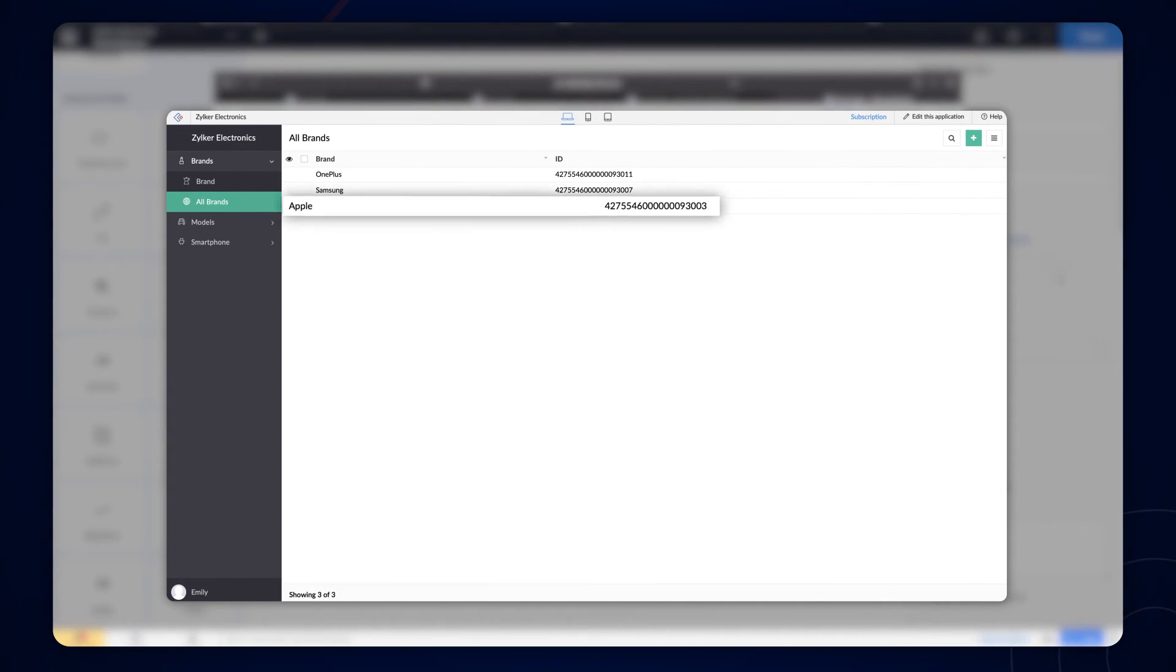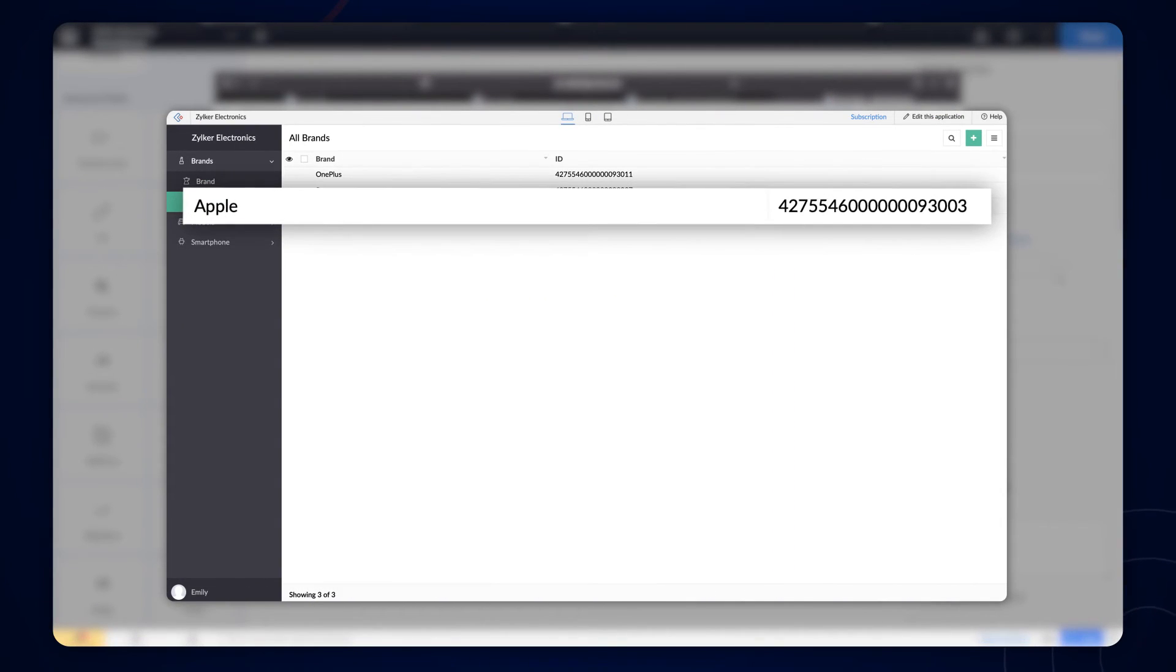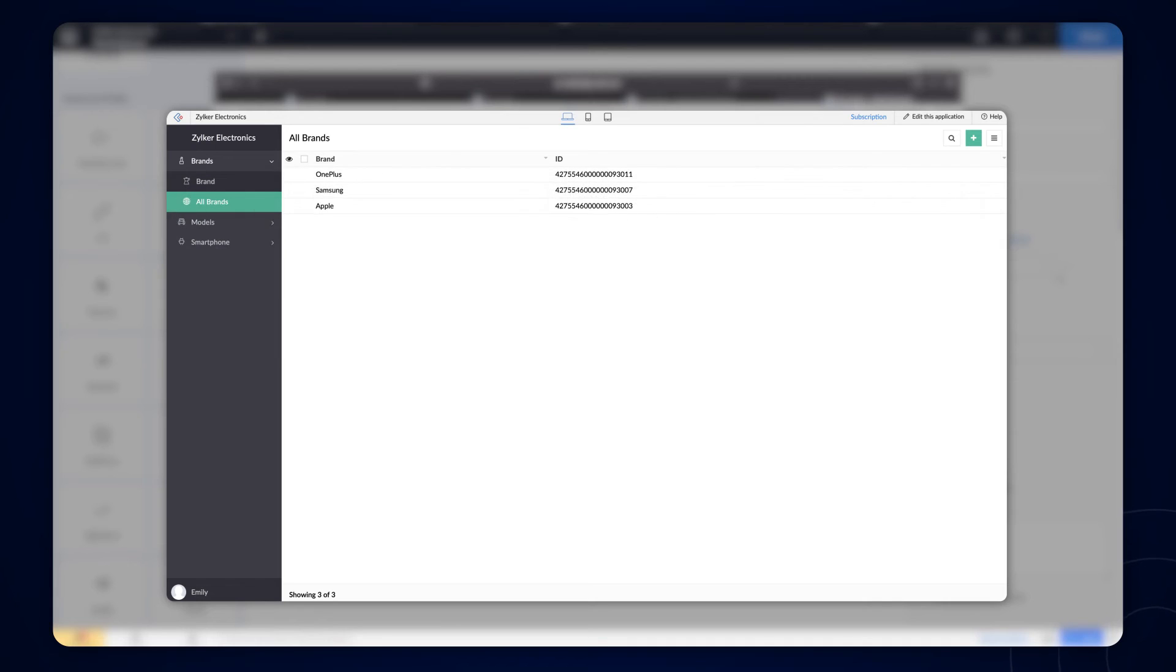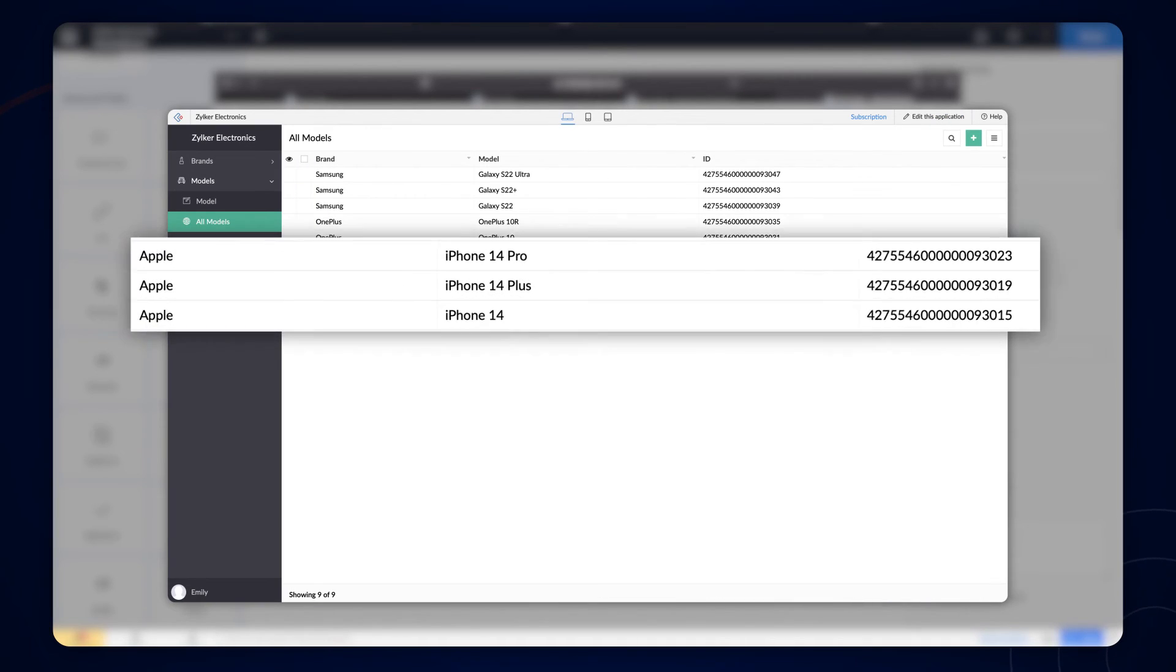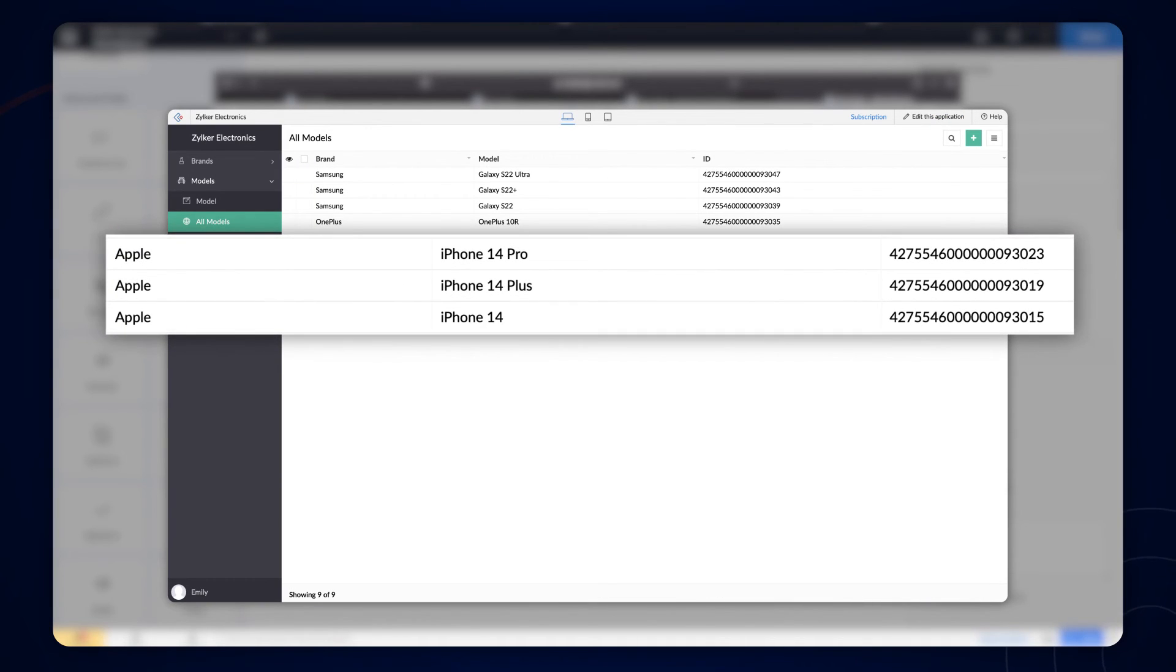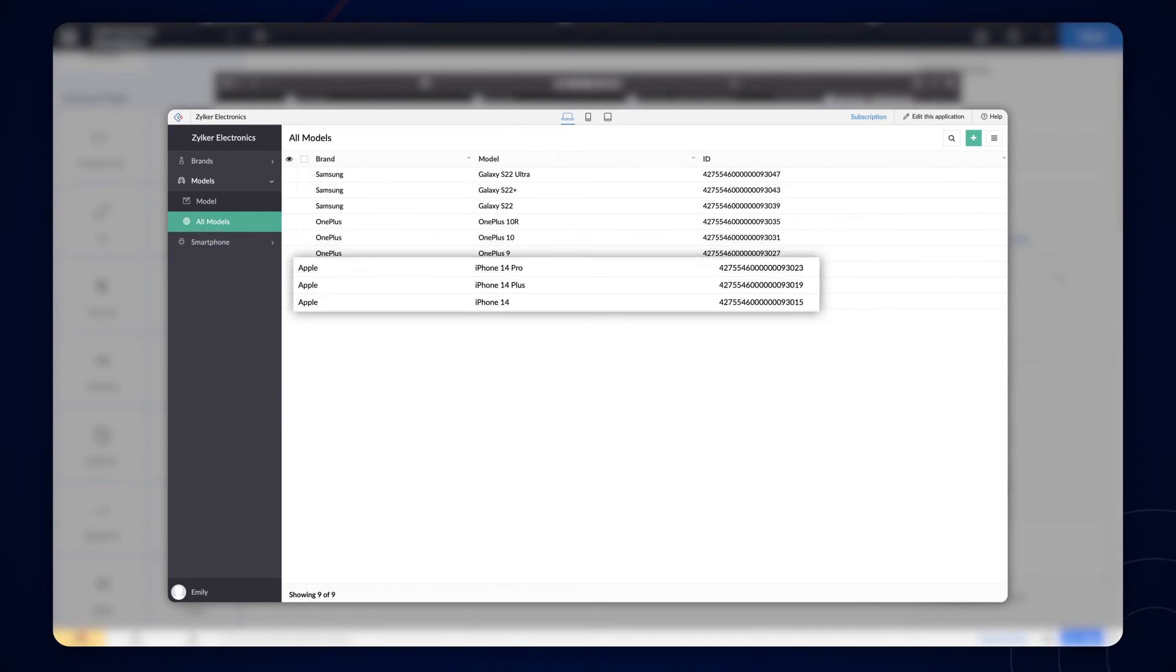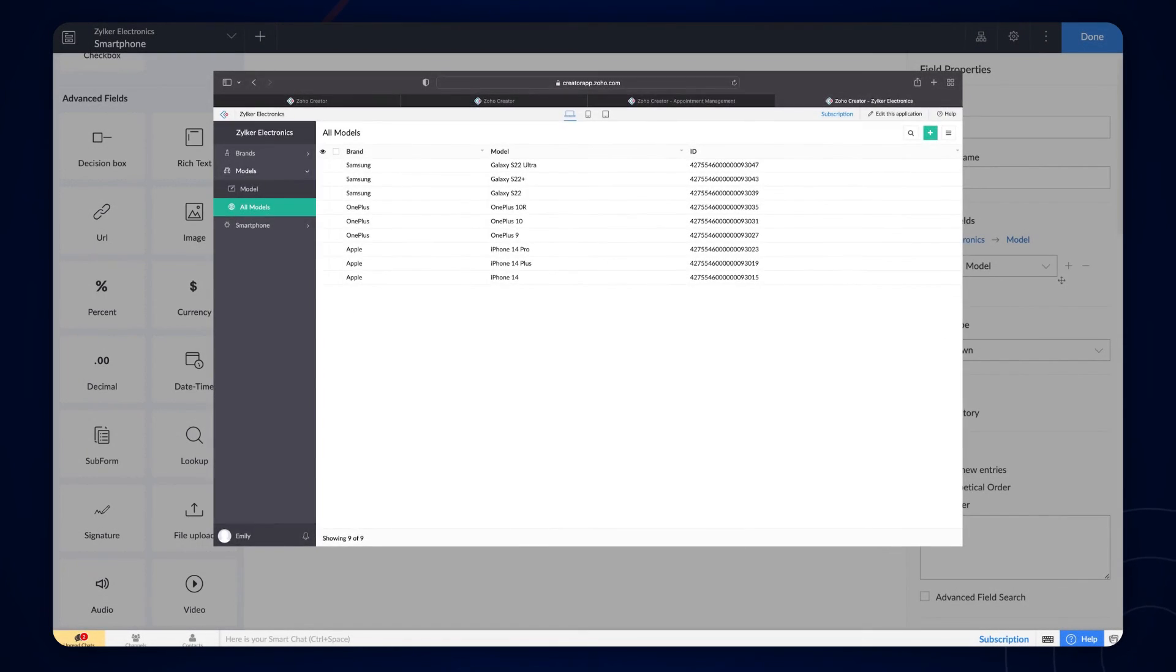Zoho Creator references the lookup field value using ID on the backend as ID is unique for every record. It checks the record that matches the ID in the brand form with the ID in the smartphone form and displays the results.